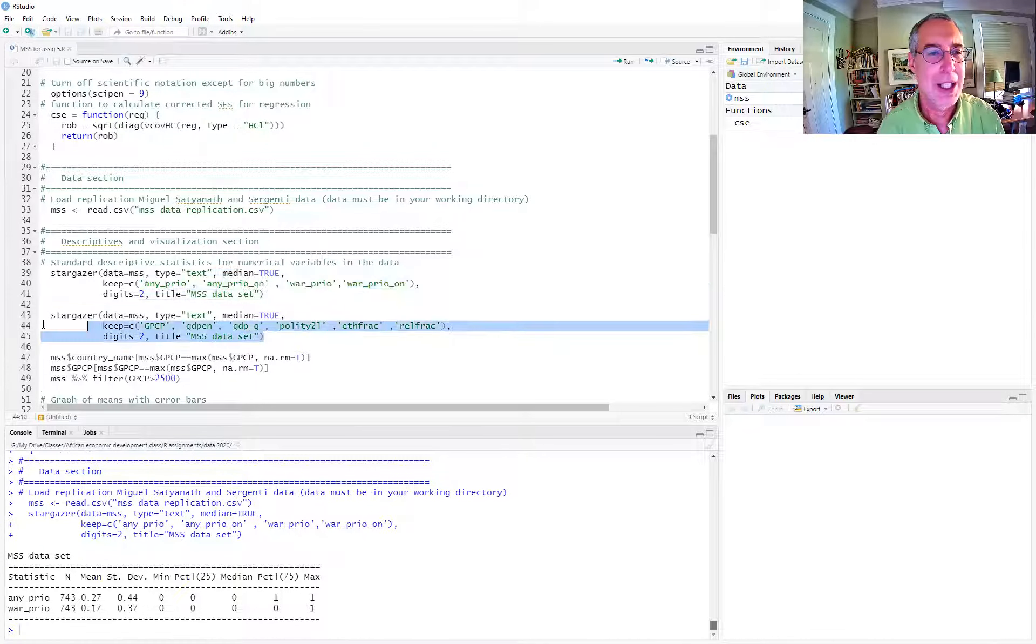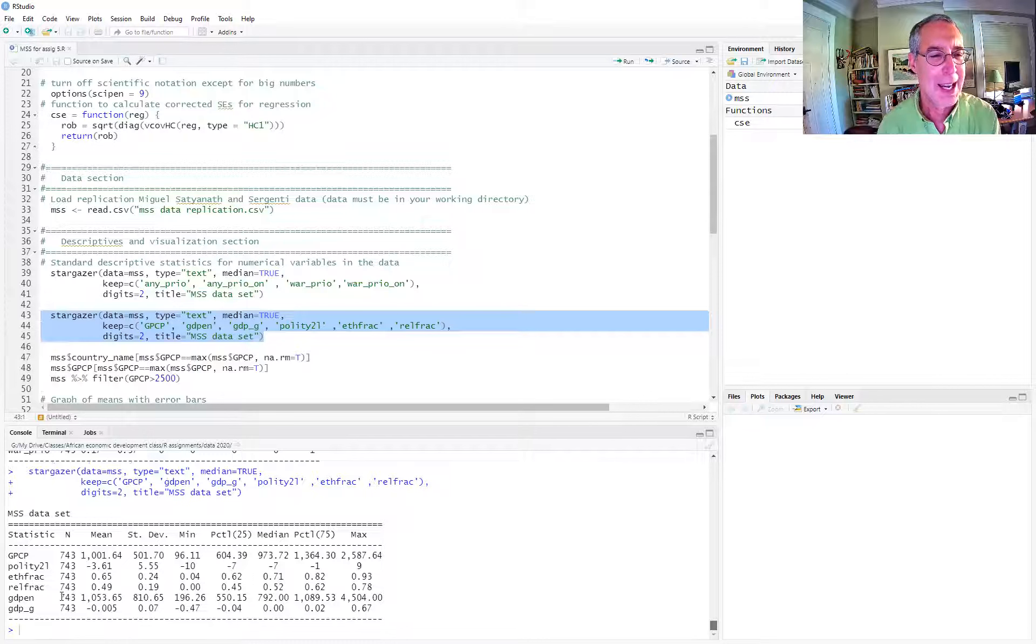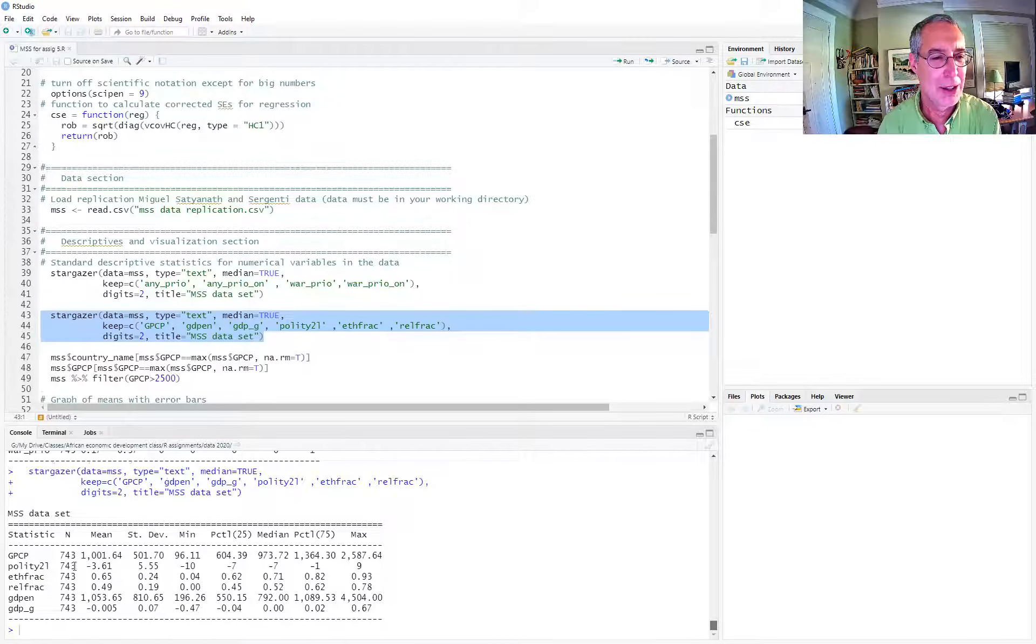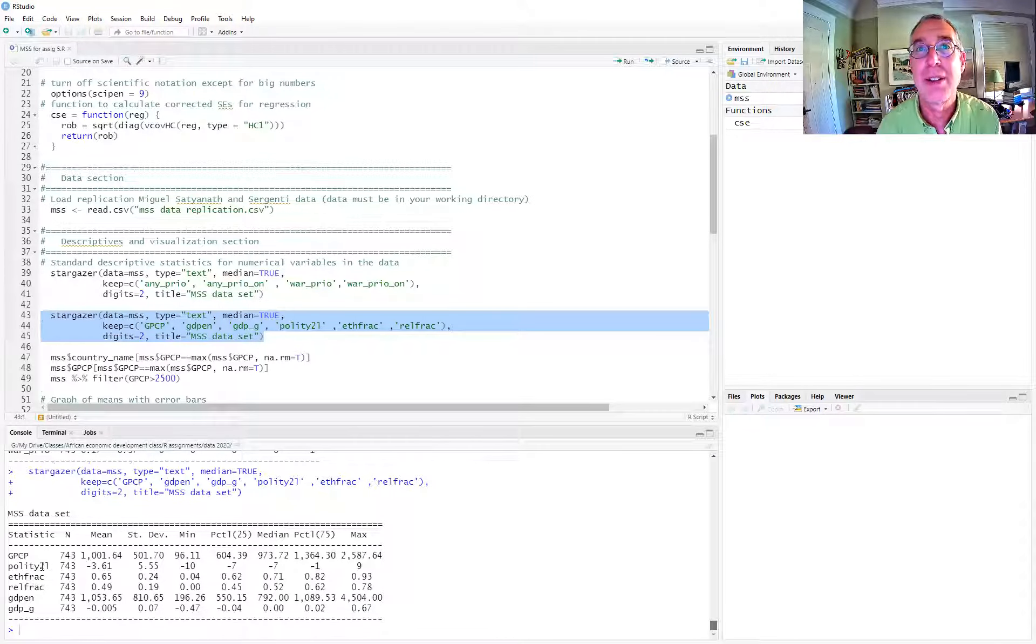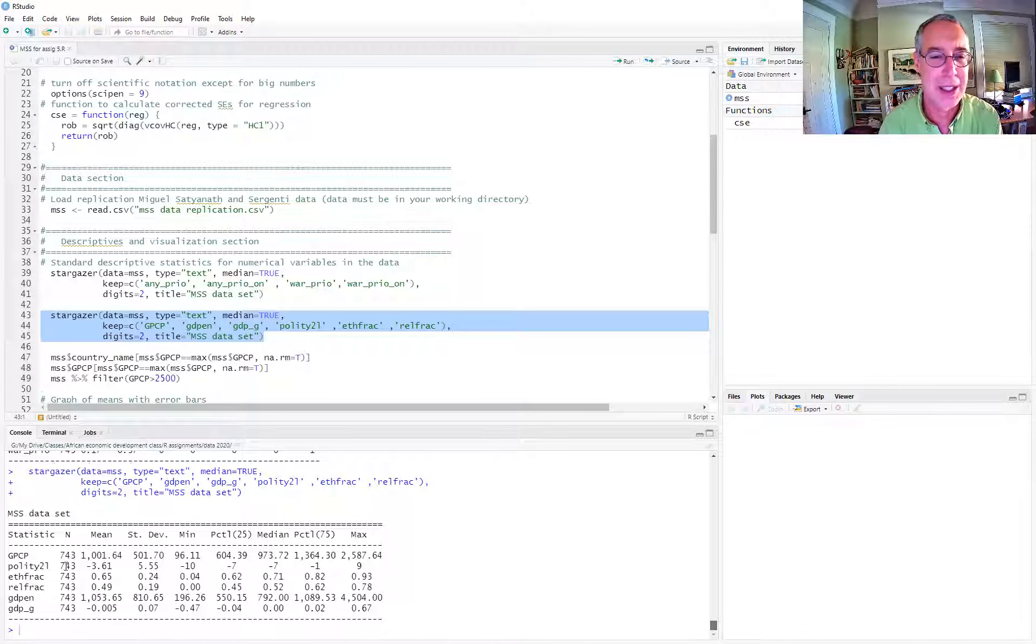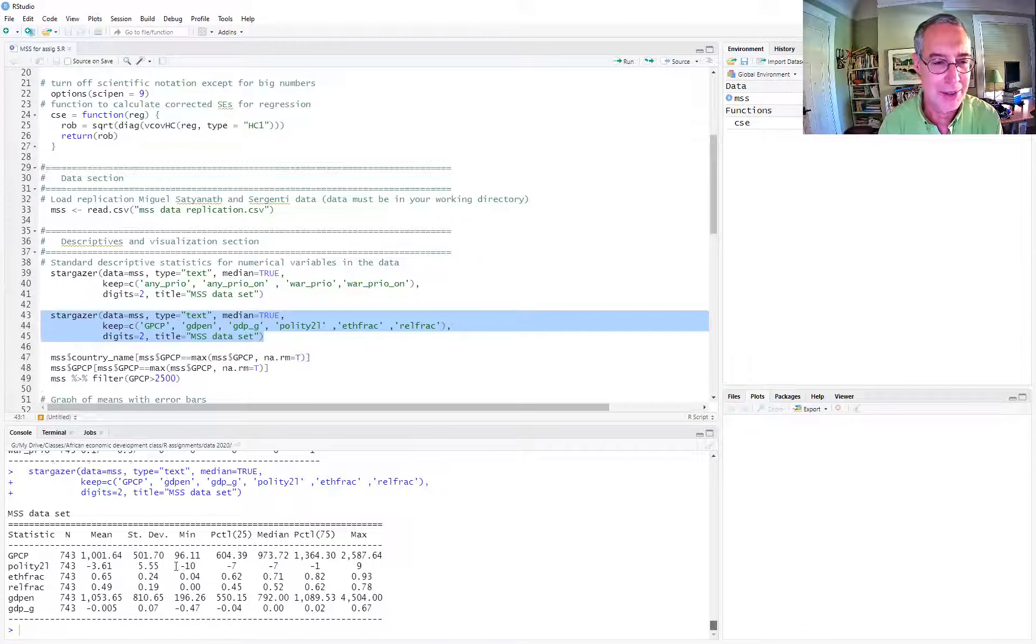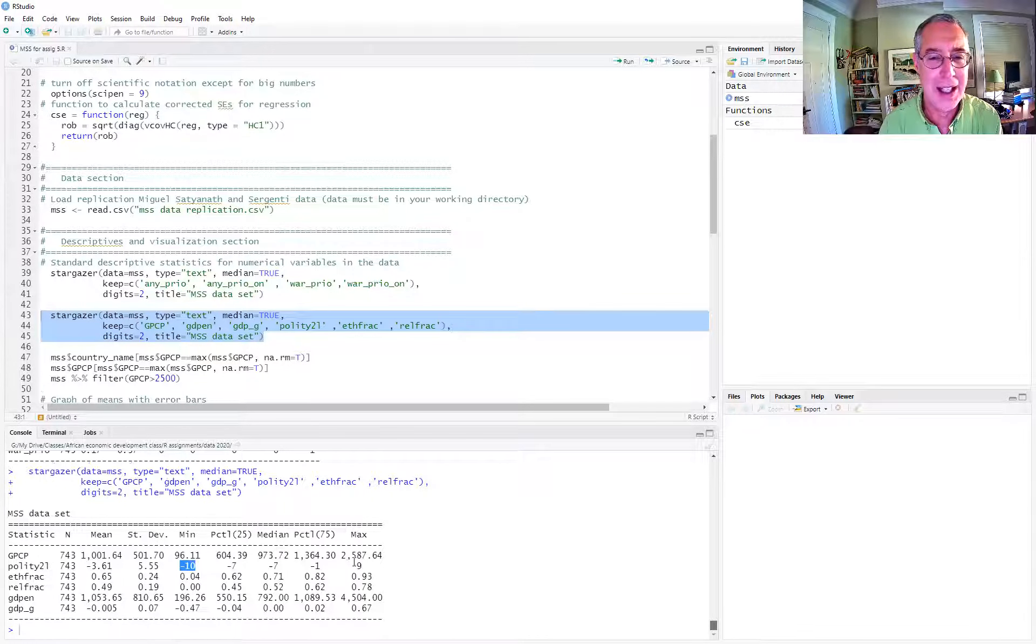And then we have the GDP, GDP growth, and rainfall is the GPCP Global Precipitation Climatology Project, I think is what it's called. And then the polity measure of democraticness, minus 10 being the minimum and the max is nine. So the most democratic country year and the least democratic country year are there.